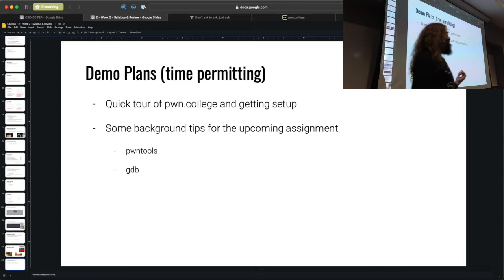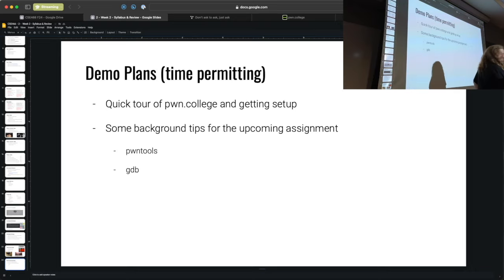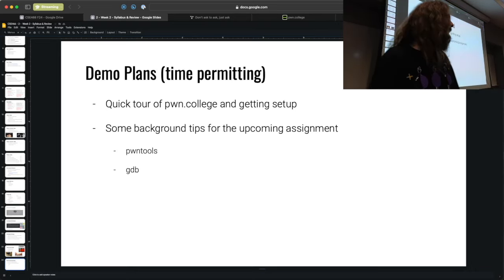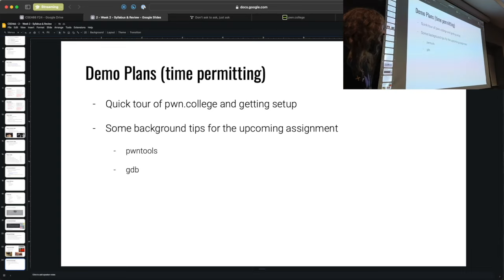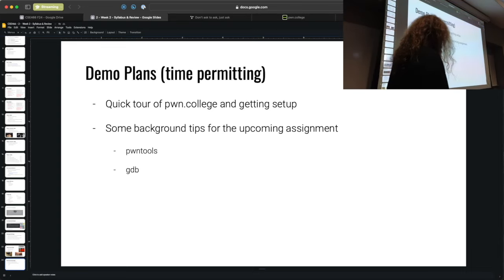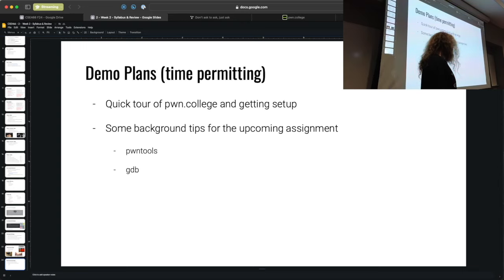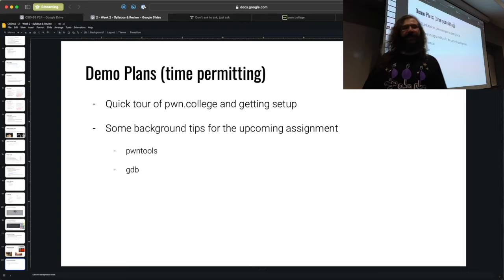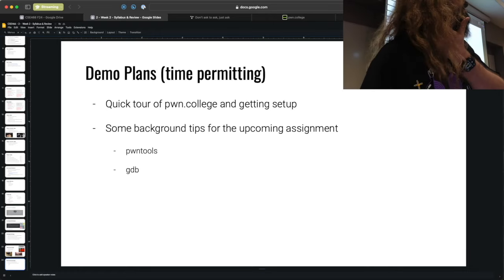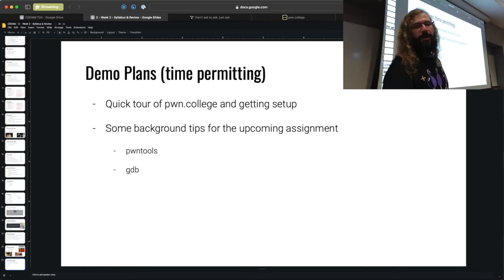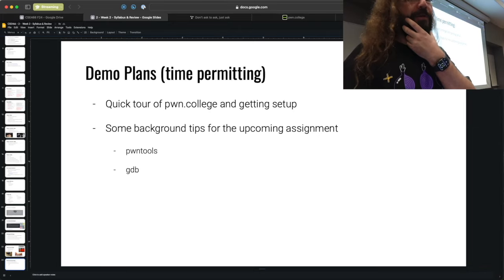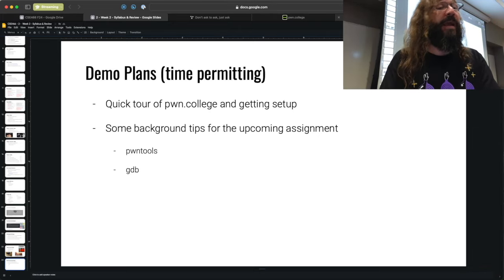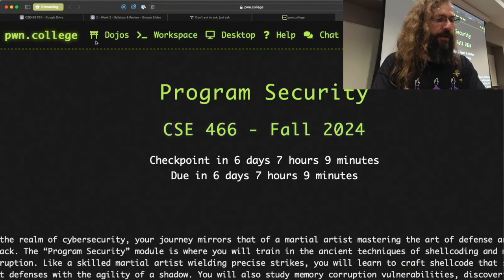A question about generative AI policy. On Pwn College, if you start a challenge, you can click the help icon and it drops you into a chat box backed by a generative AI instructor. I demonstrated asking 'How do I solve this?' and it gave reasonable advice — identify the challenge binary, here's where it is, some tools to run.